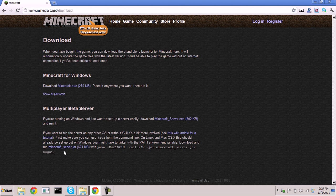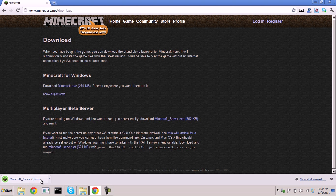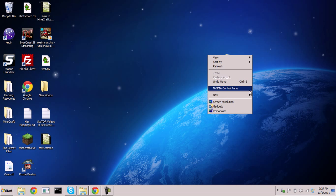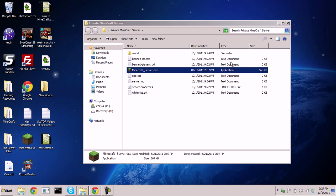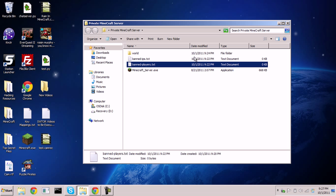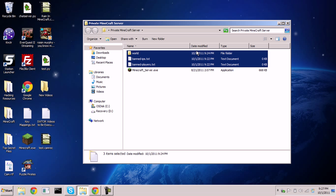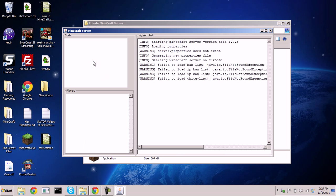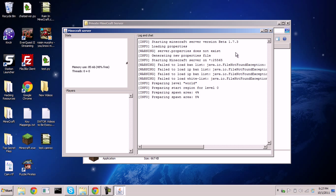Select the Minecraft server download. Then drag it over to your desktop, create a folder called 'private minecraft server,' and run the installer. I'll pause the video while it goes through the setup process.